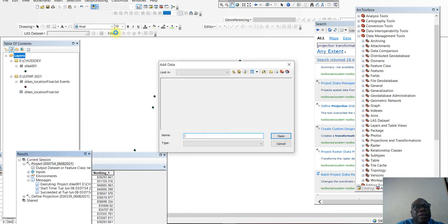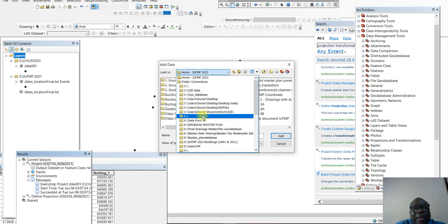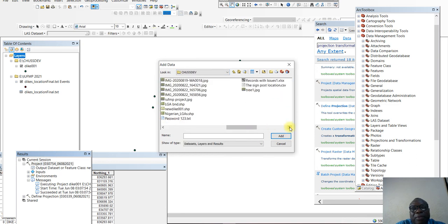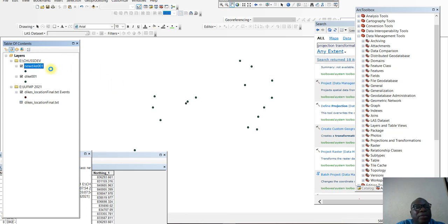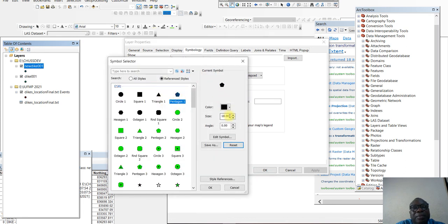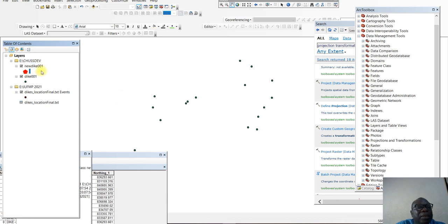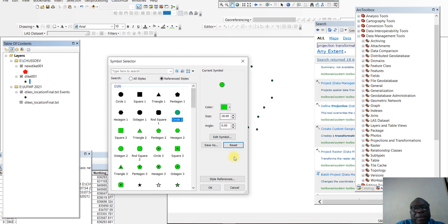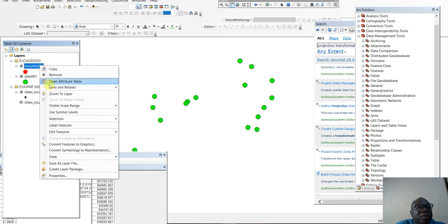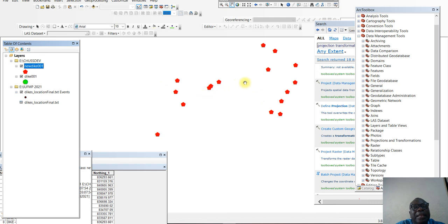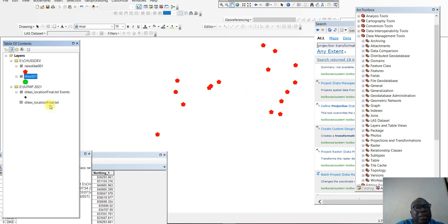We now have Dike001. We can open it — navigate to the new Dike001 shapefile. This is the new coordinate system. We can change the color of the new Dike001, which is in geographic, while the other one is in UTM. The new Dike which is in red is geographic — longitude and latitude — and the green one is in UTM. If we zoom to the geographic layer, it takes us to a different environment entirely, because they are now in different coordinate systems.